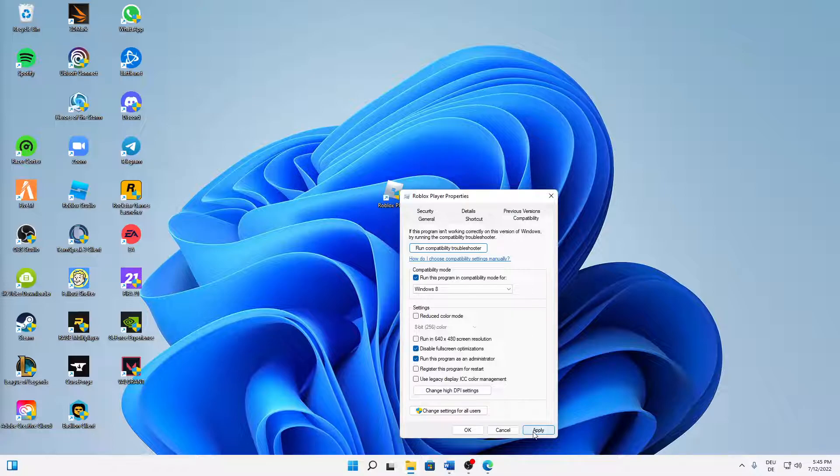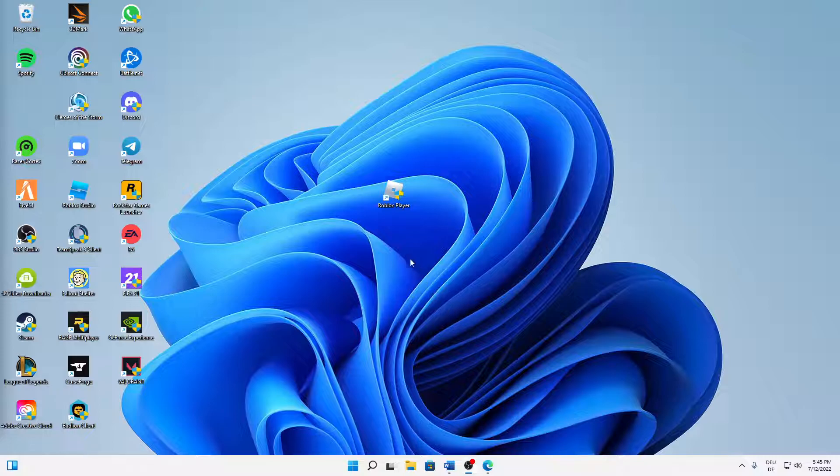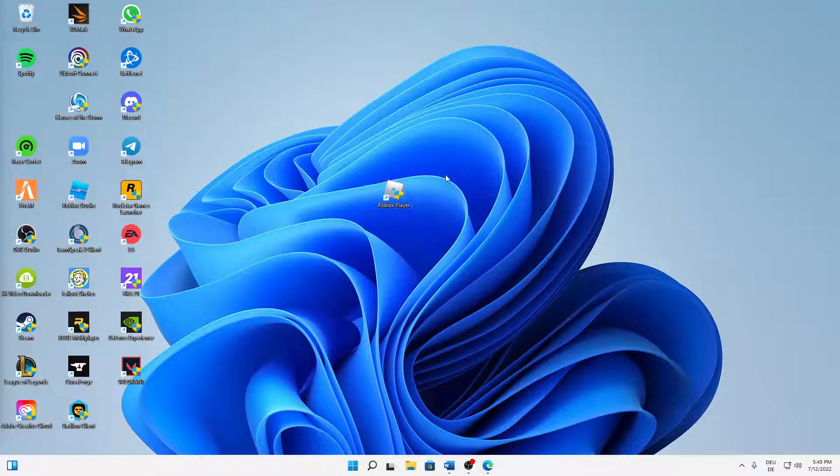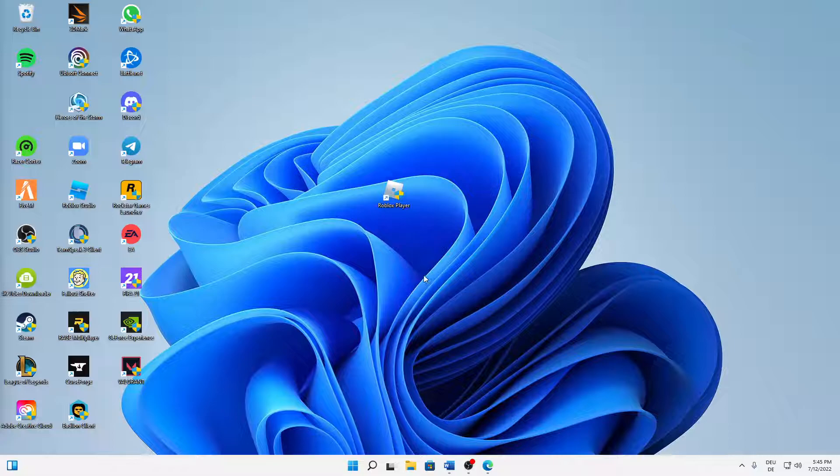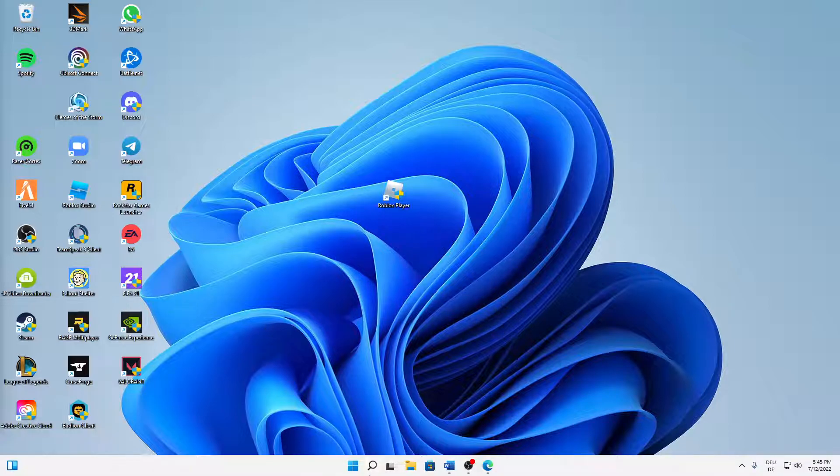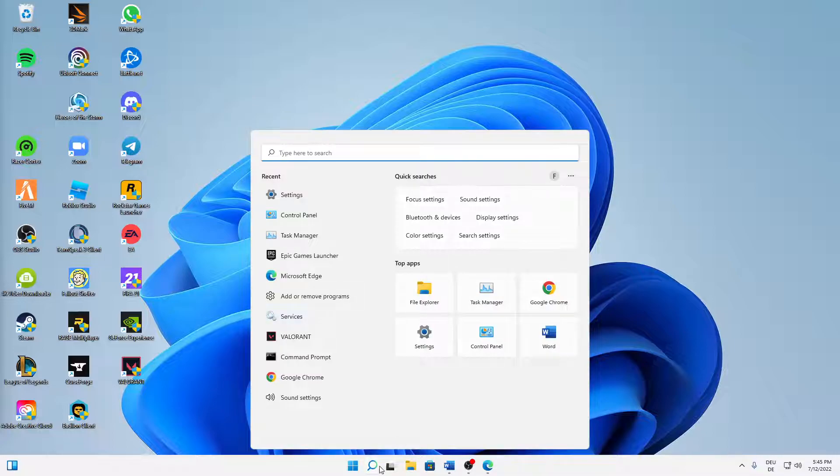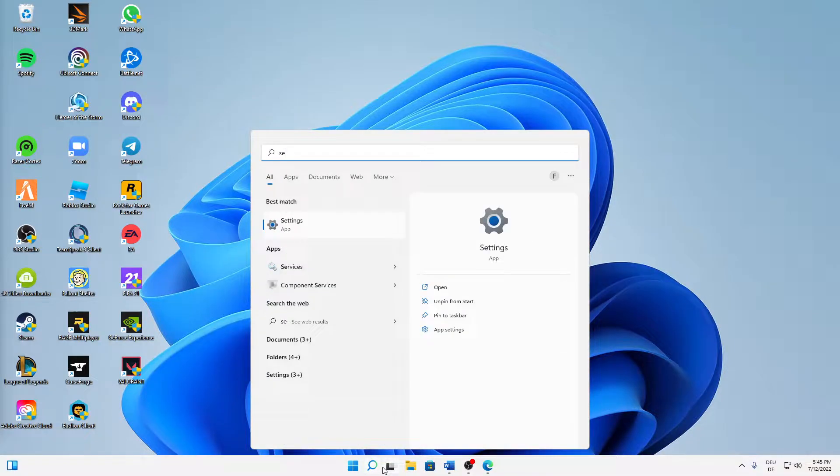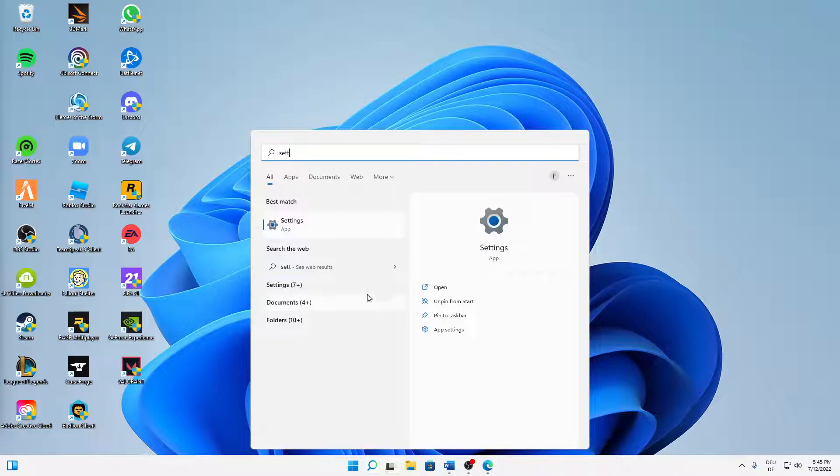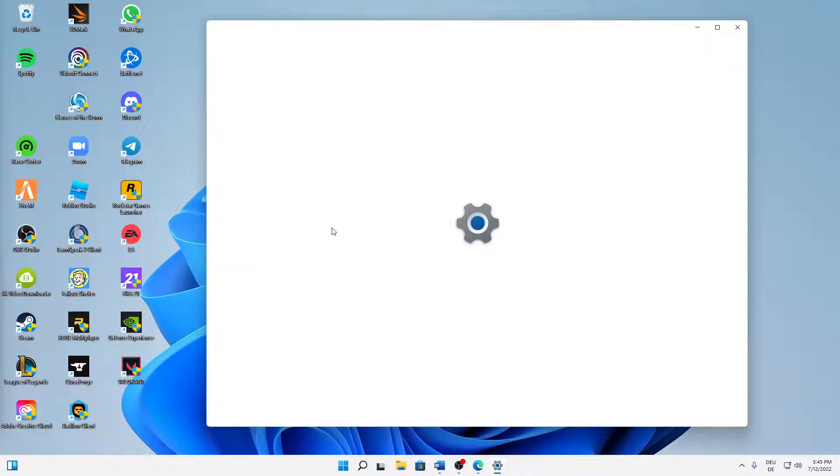And then just try starting it again. And if it still doesn't work properly, then open your Windows search, type in Settings, open your Windows settings, click on Privacy and Security.